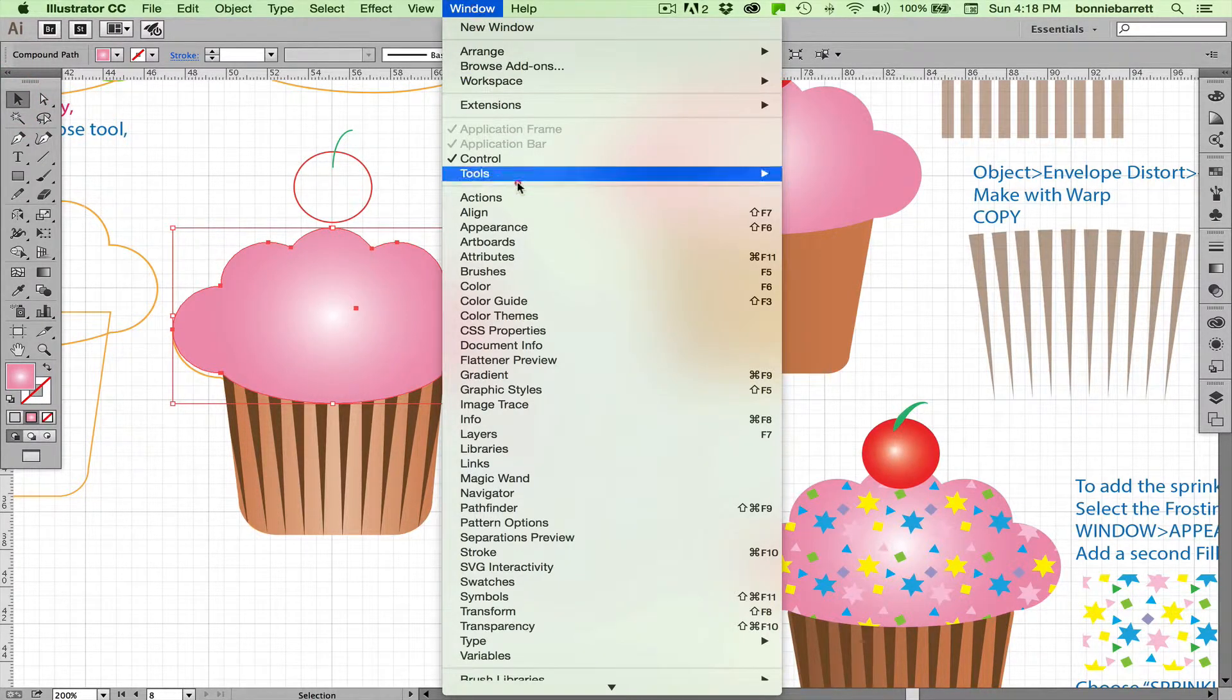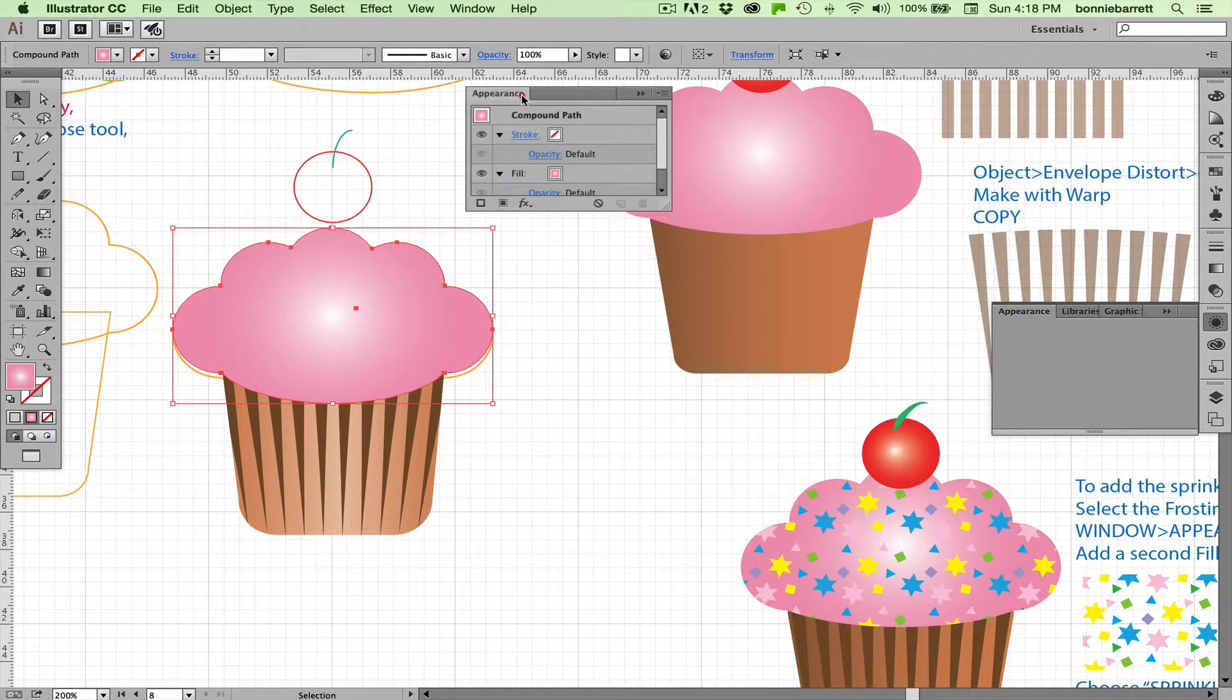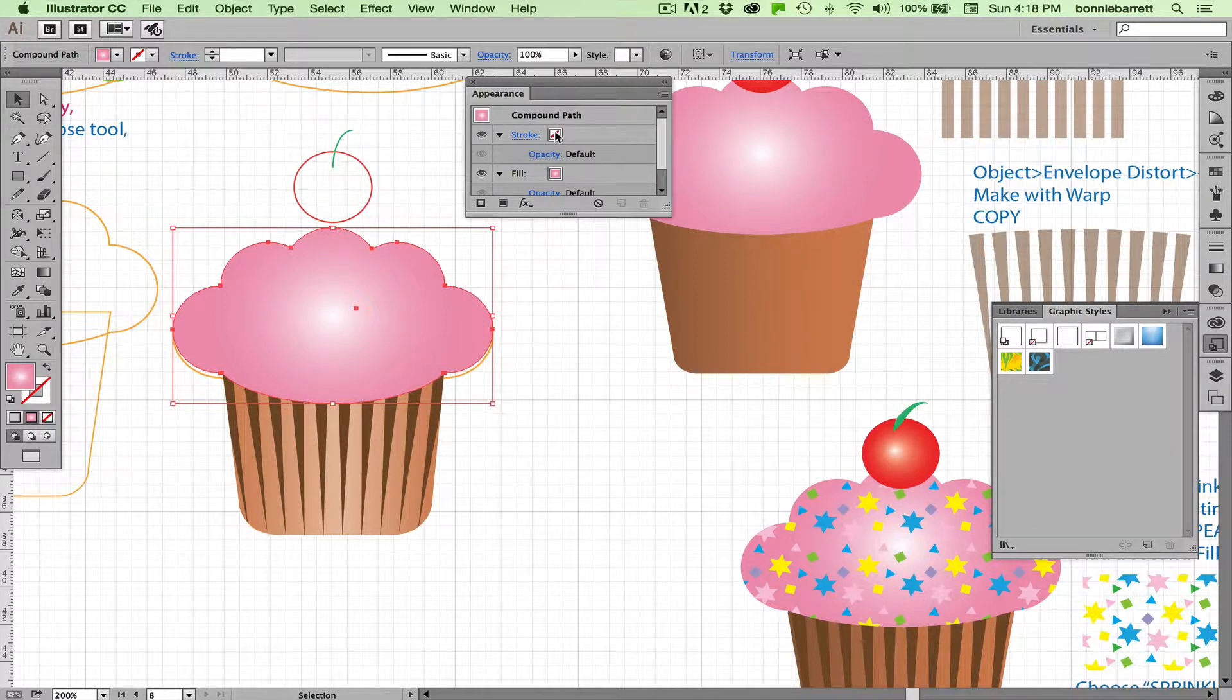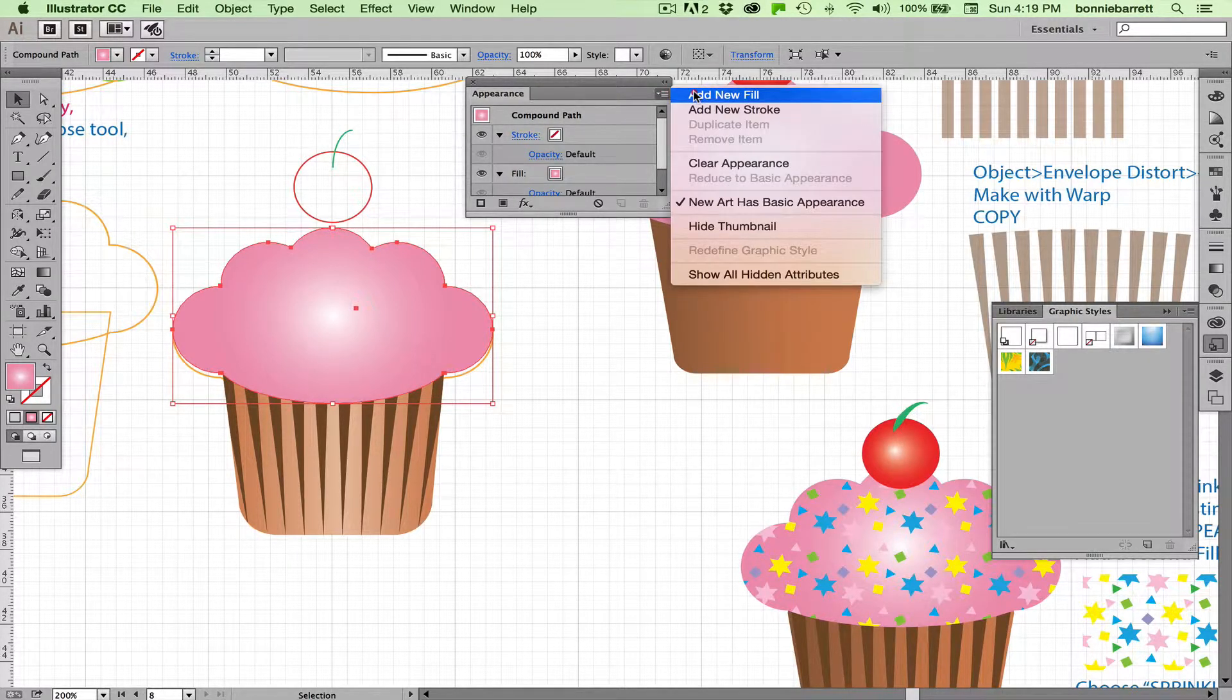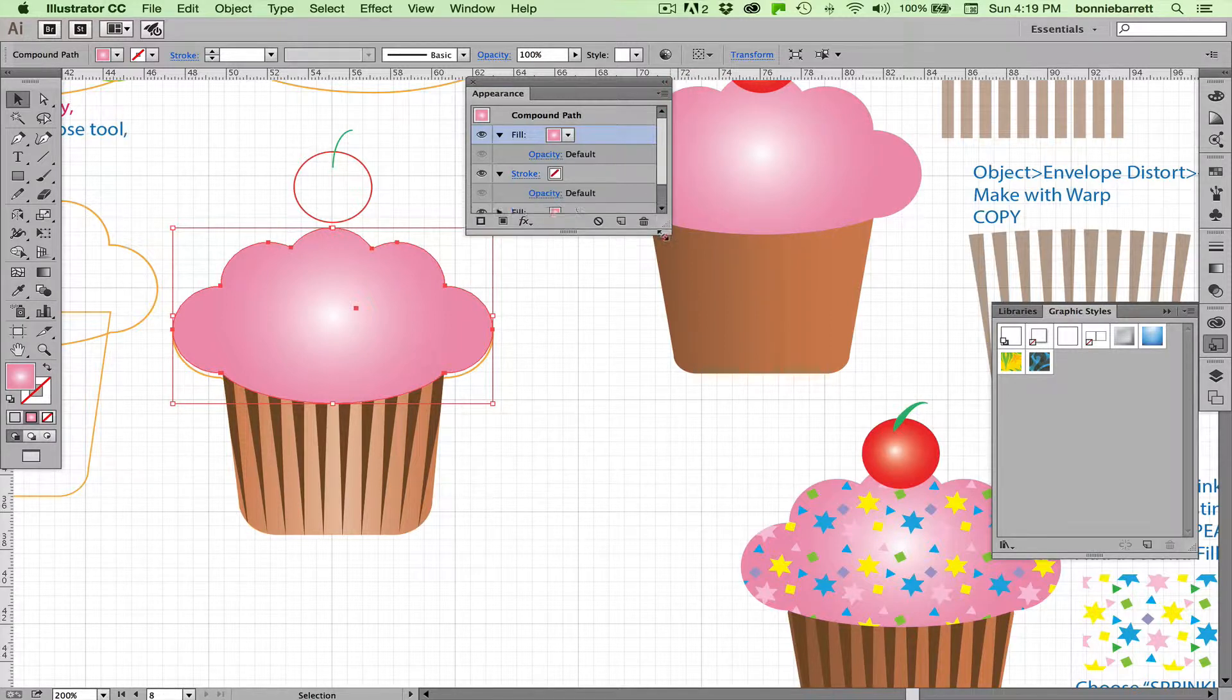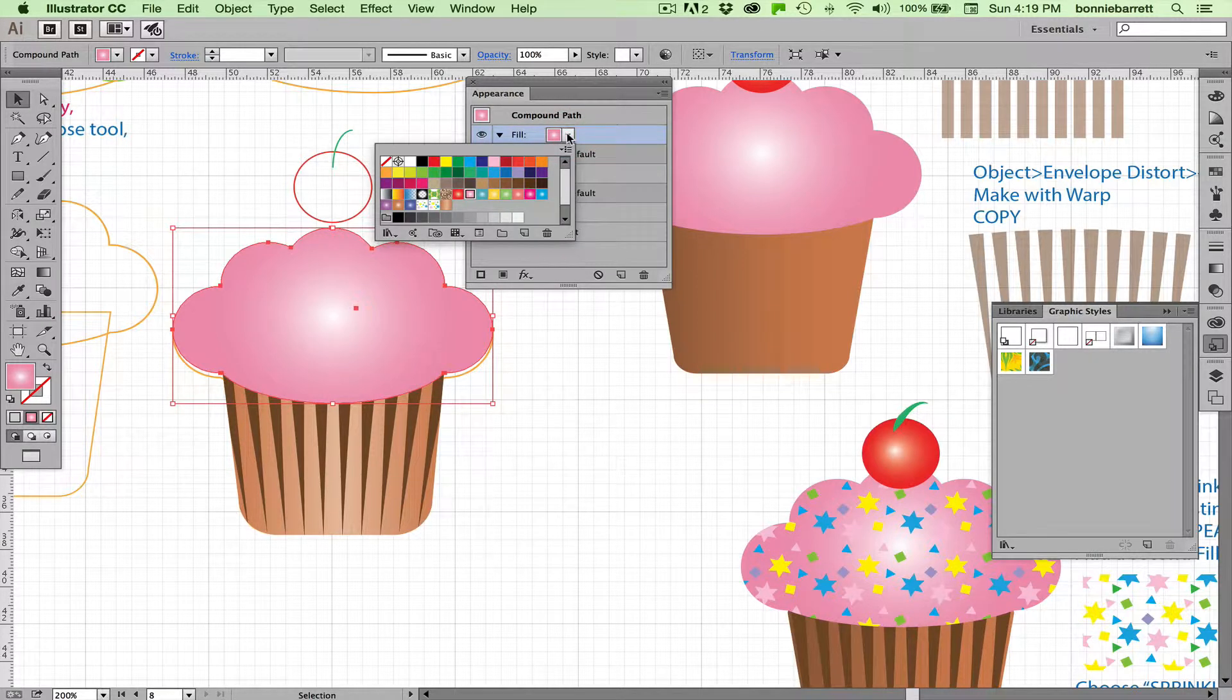So just make sure that you have your frosting selected. Go to Window, Appearance, and it will show you here that you have no stroke and a pink fill. One of the things the Appearance panel allows us to do is add multiple strokes and multiple fills to the same path. So here we go: Add New Fill. And now it just duplicated the fill that I had. So I have now two pink fills. It doesn't look like anything has changed, but I can access my stroke panel up here on this top fill—or my fill panel, rather—my swatches panel.